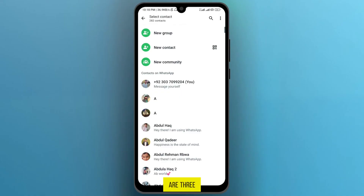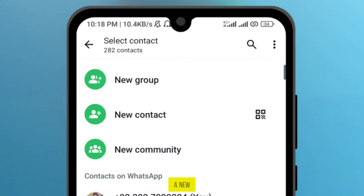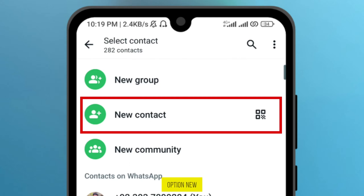Here are three options. The first one is a new group, the second is the contact, and the third is the new community. We are adding someone in WhatsApp, so tap on the second option: new contact.